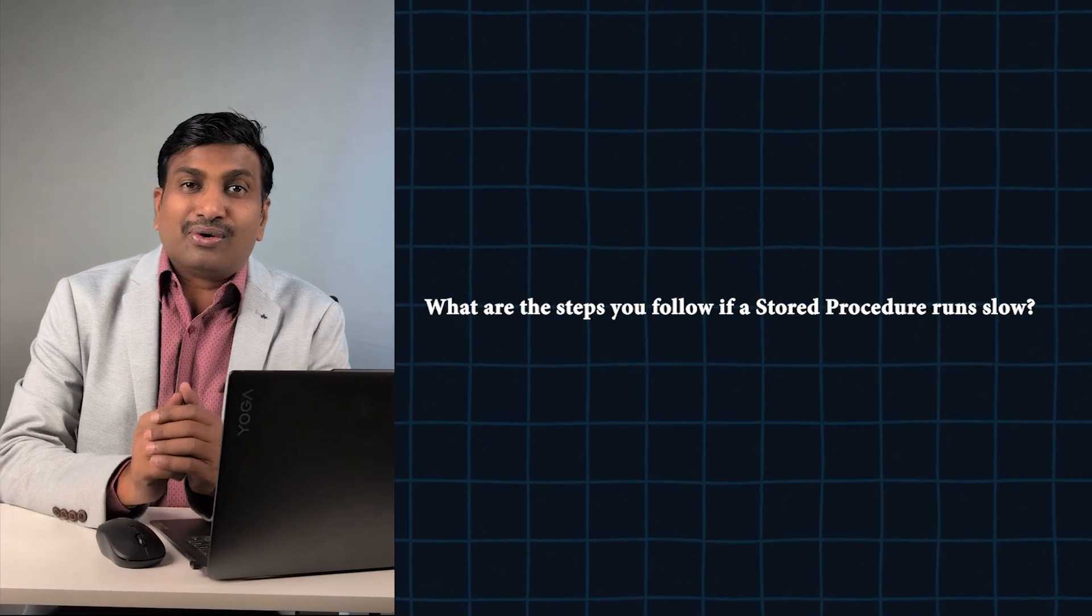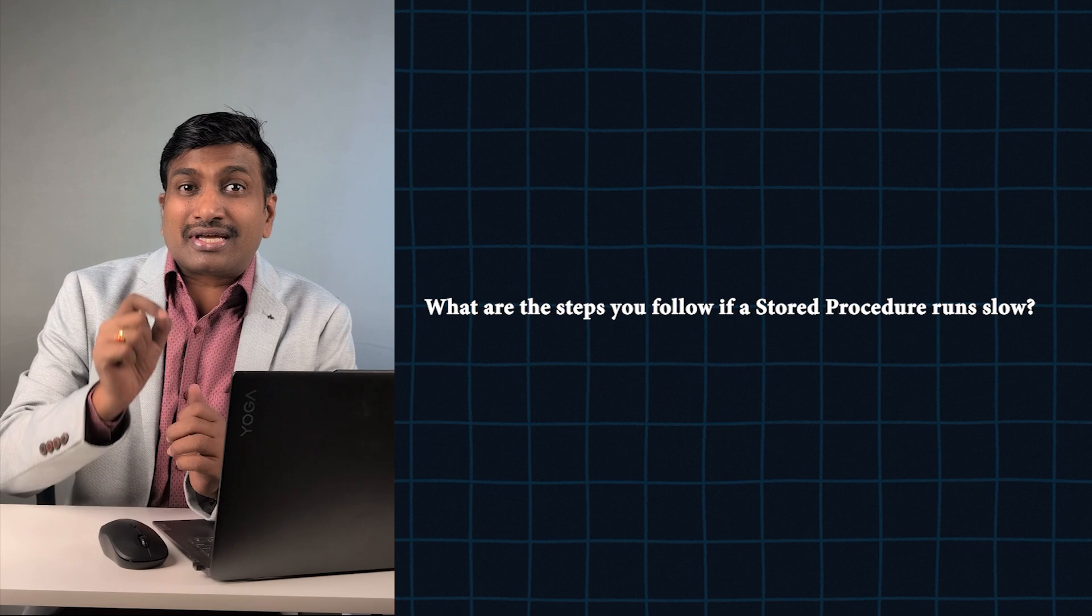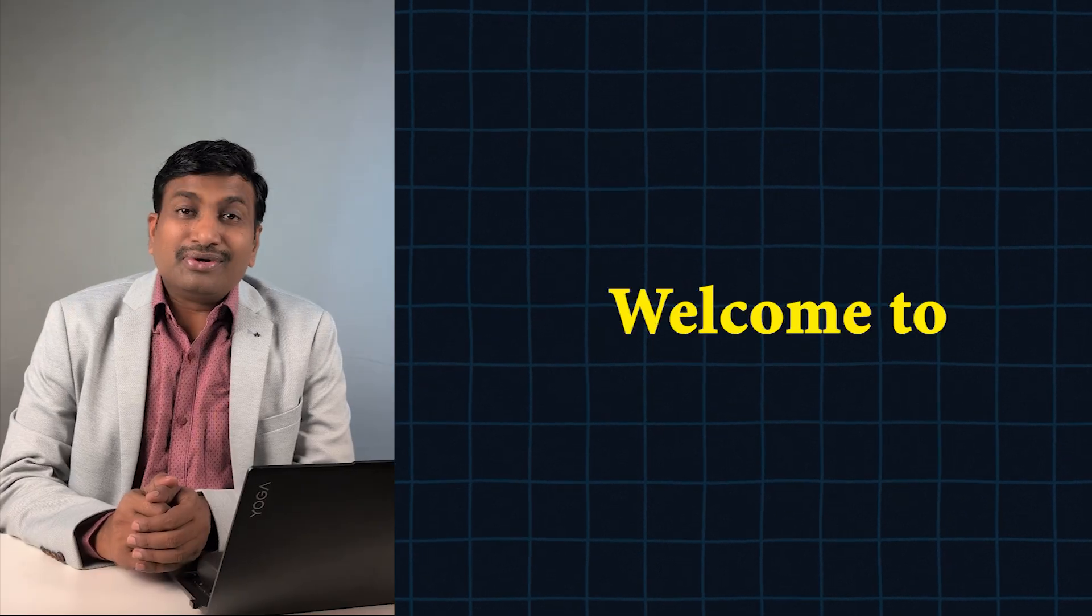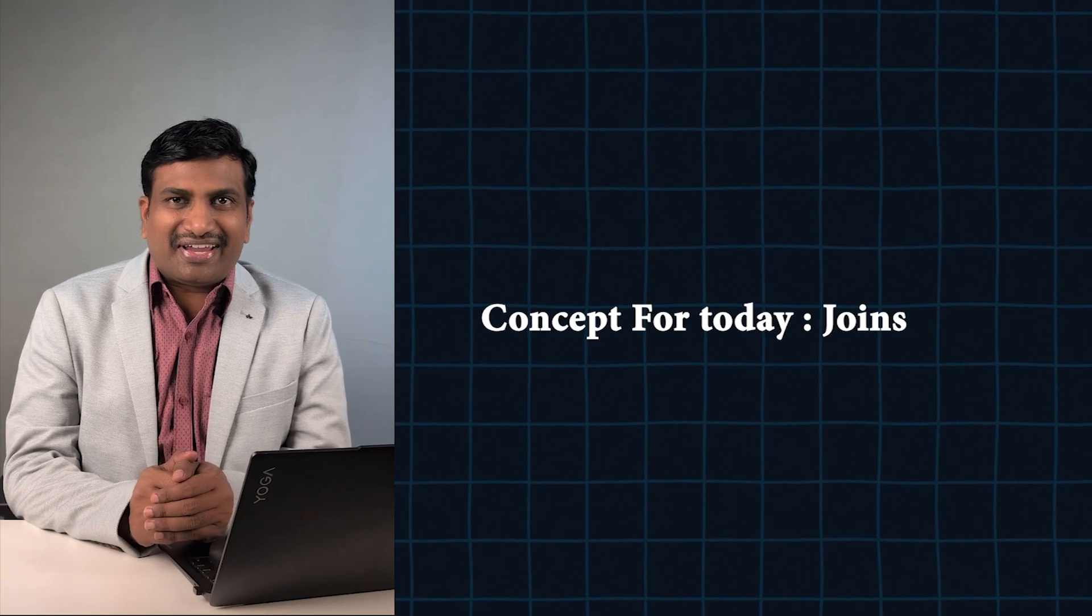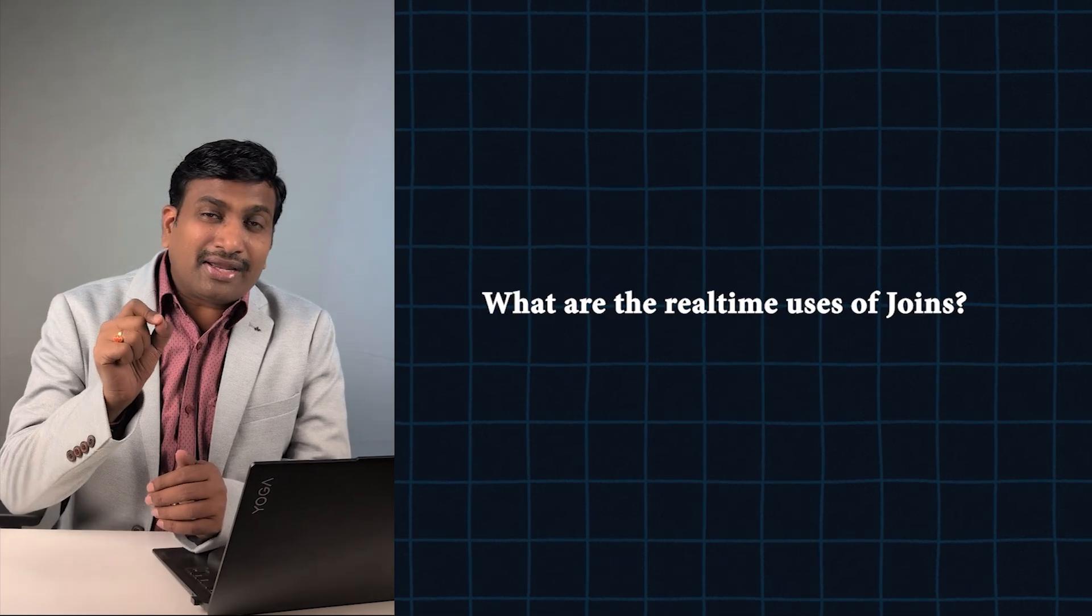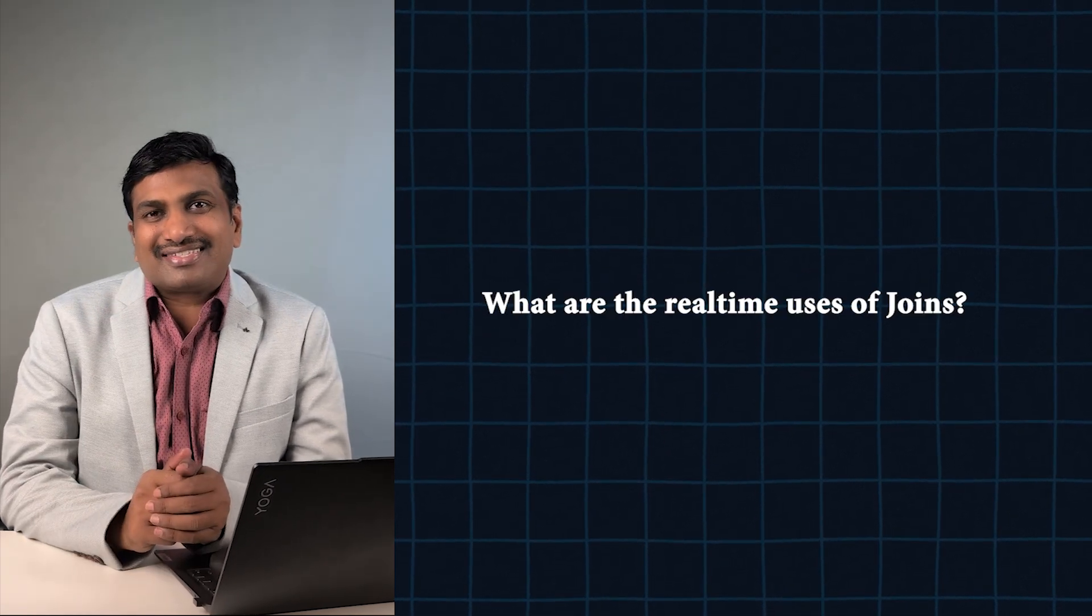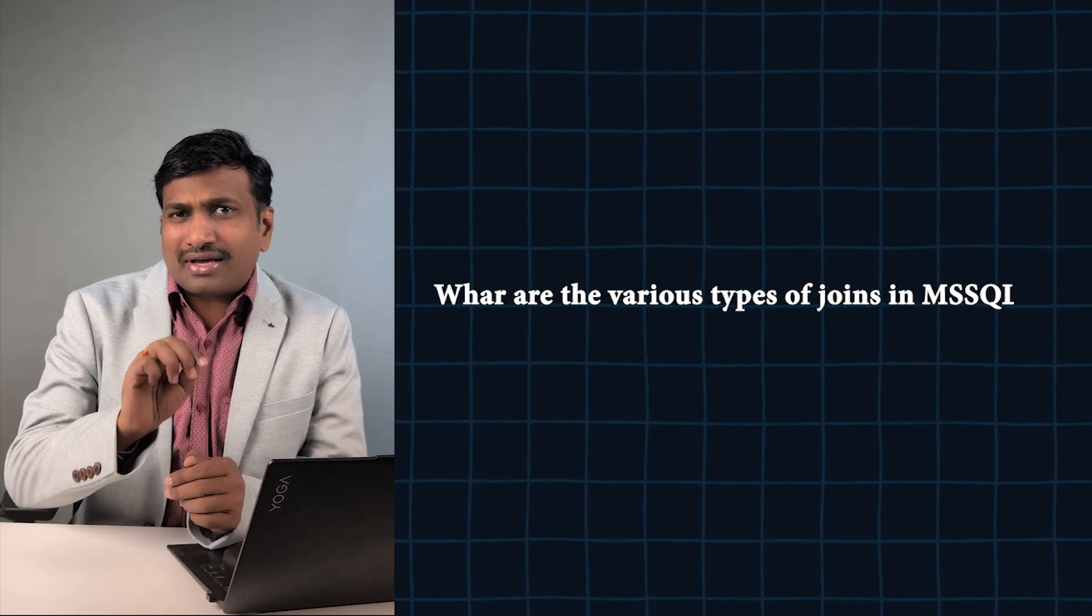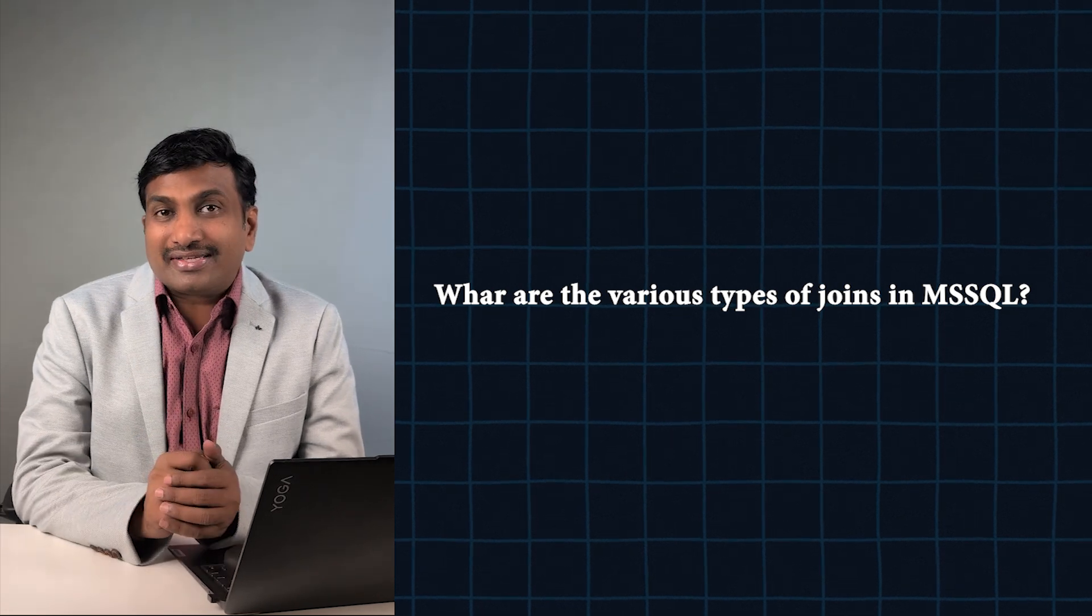Welcome to day seven. Concept for today: Joins. Question number one: What is the real-time use of joins? Question number two: What are the various types of joins in MSSQL?